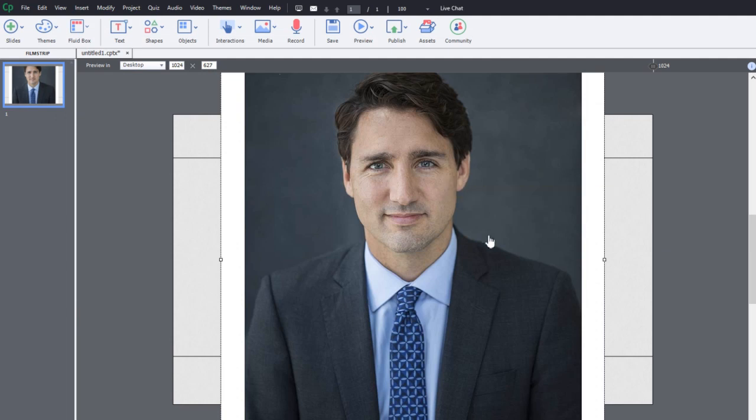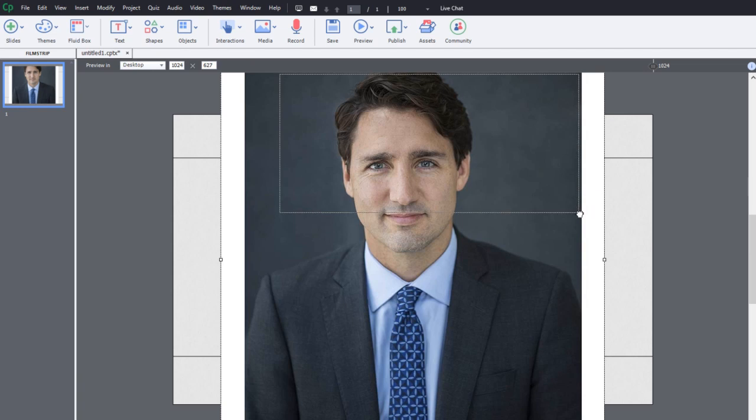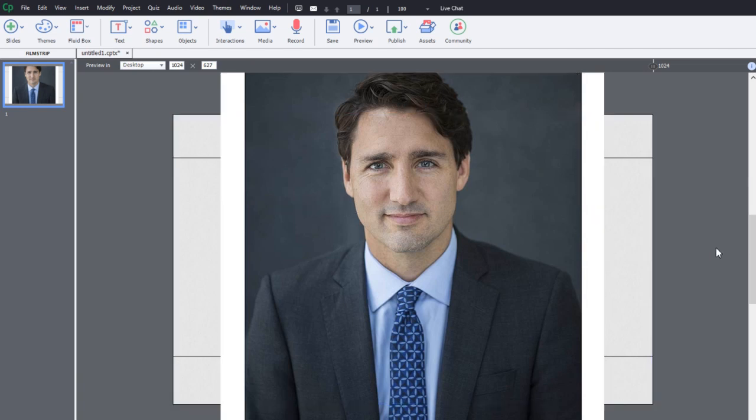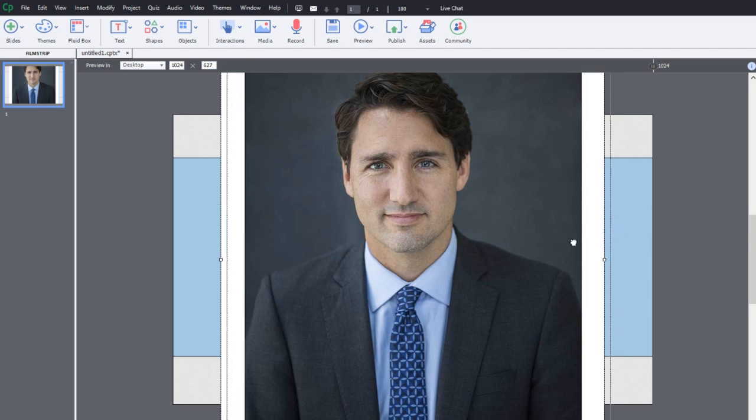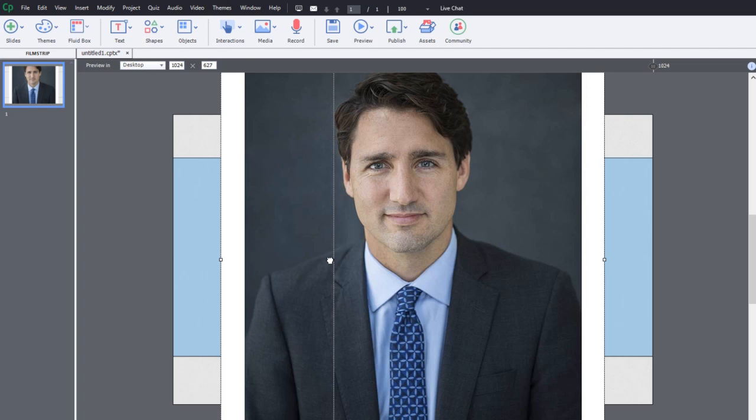And what I'm going to do is I'm going to select this item by itself and then drag it till one of the fluid boxes is selected. As you can see, the middle one is now selected here.